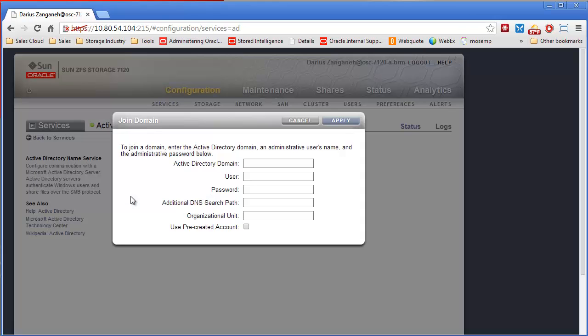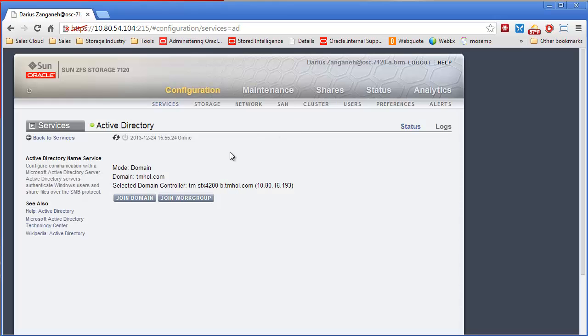So to add Active Directory into the ZFS Storage Appliance, it's really simple. You click join domain, put in the domain credentials and hit apply and then this will join the domain.